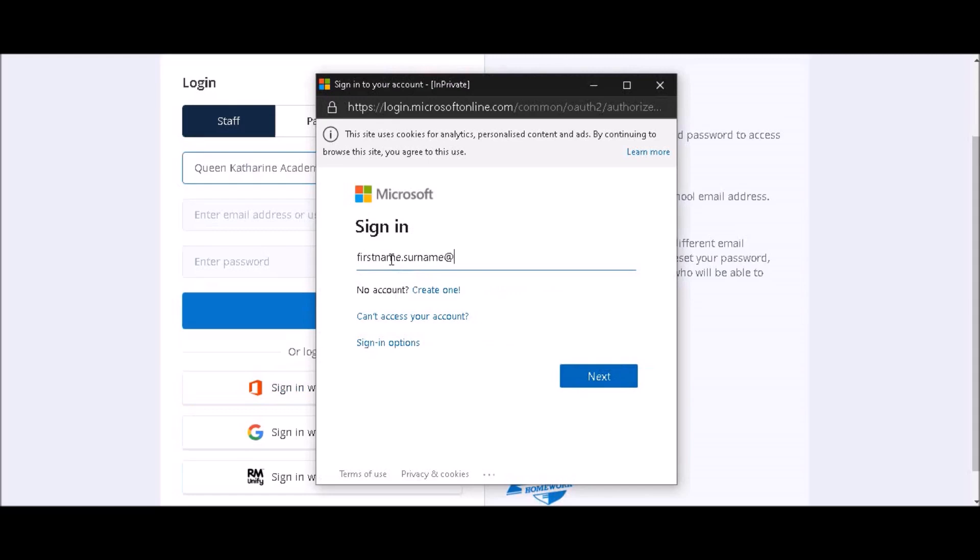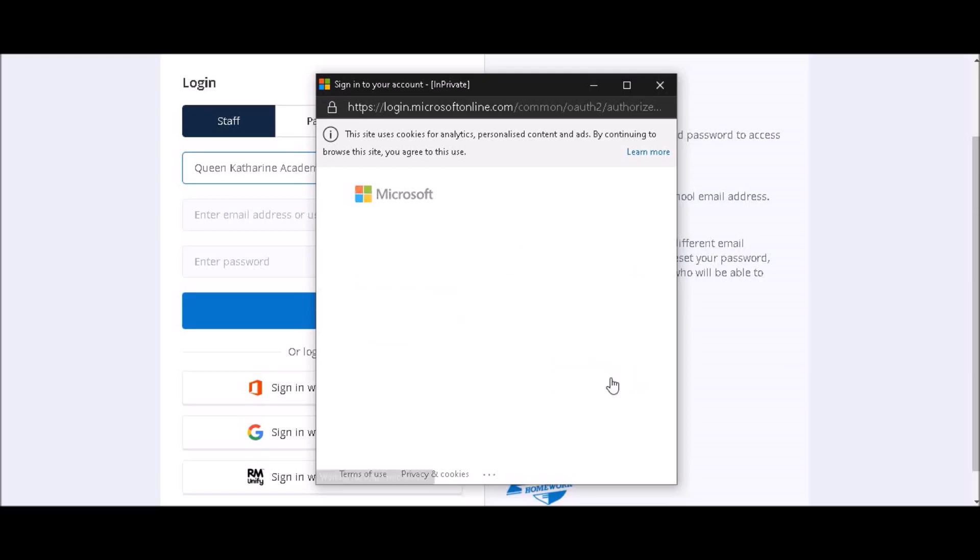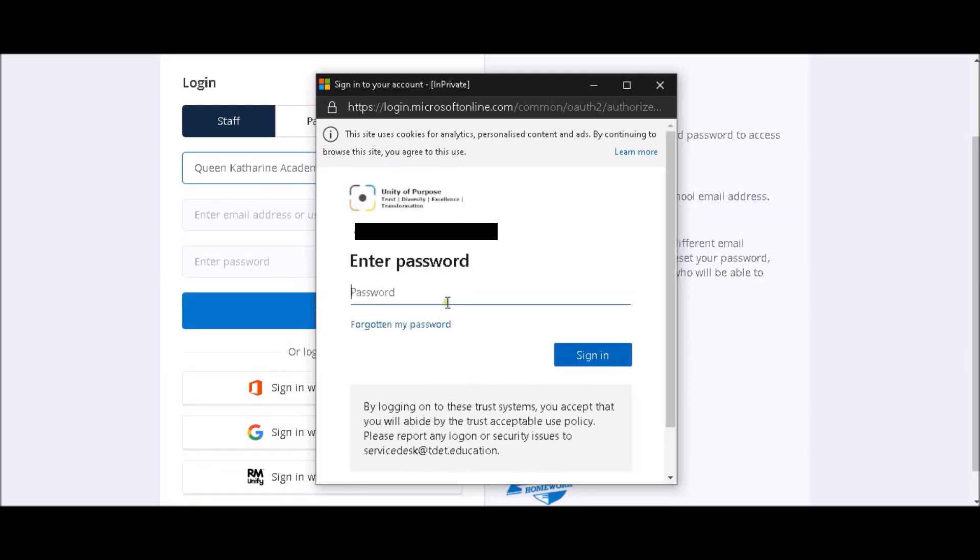This will open a new window asking for a login. This is your school email, which is your first name, dot surname, at qka.education. Now click Enter.